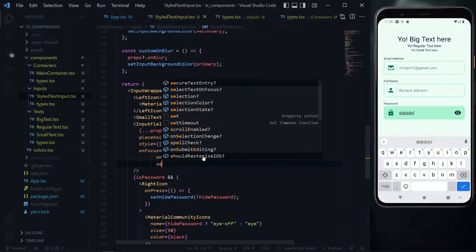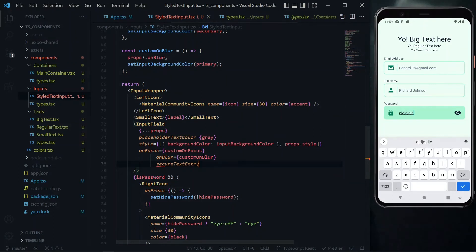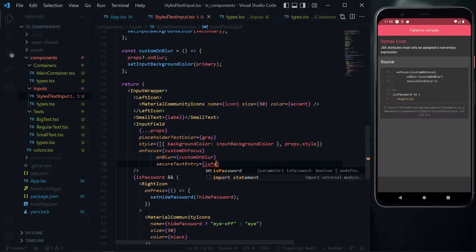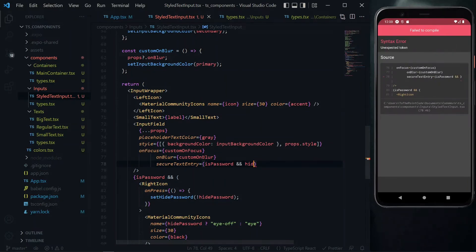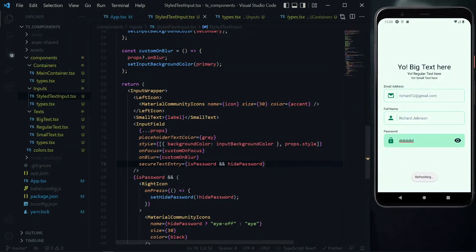This is because we need to use an extra property and this property is known as secure text entry. For the value of this we want to base it on the is password property, so if its password is true we want to return the value of hide password. If the input field is not a password field at all we just return false and not bother about the hide password.